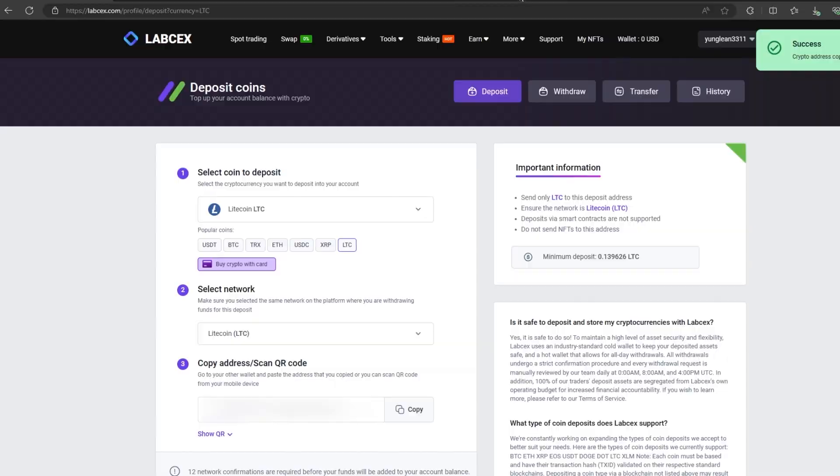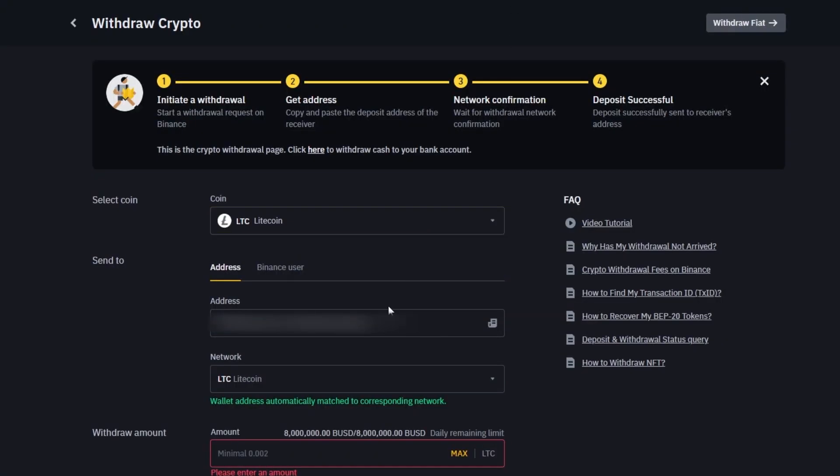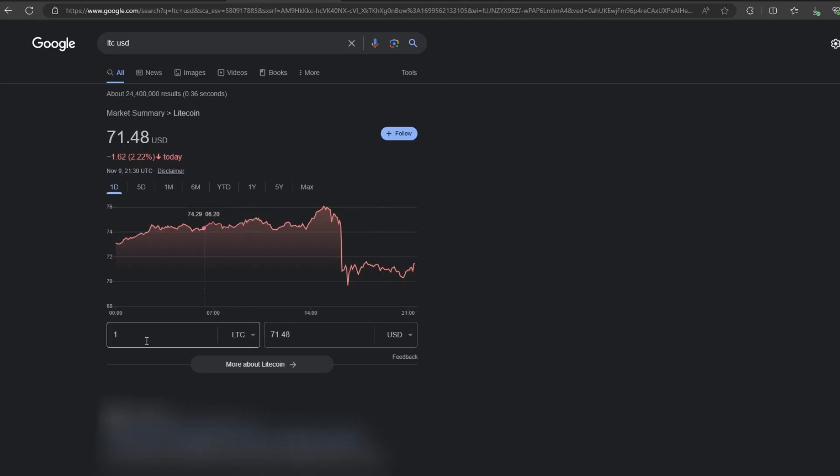Now you copy this address and go to Binance. Since I am 100% sure of this exchange, I will start with the amount 500 LTC, but you can top up with any amount. At the time of recording the video, it's over $35,000.